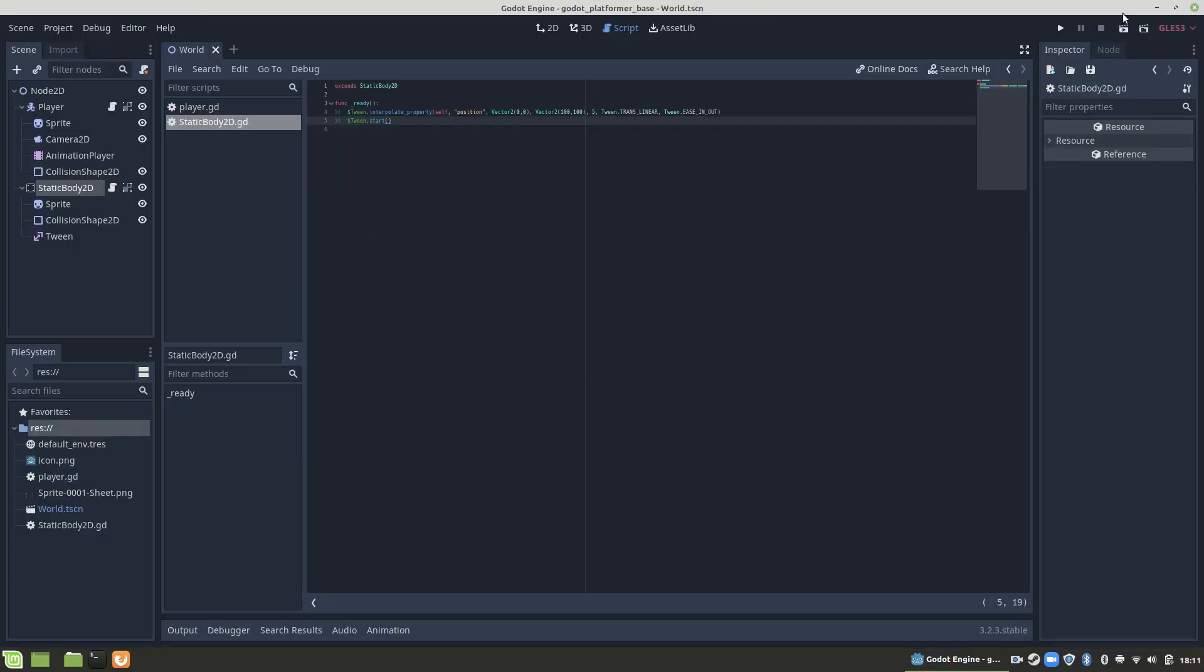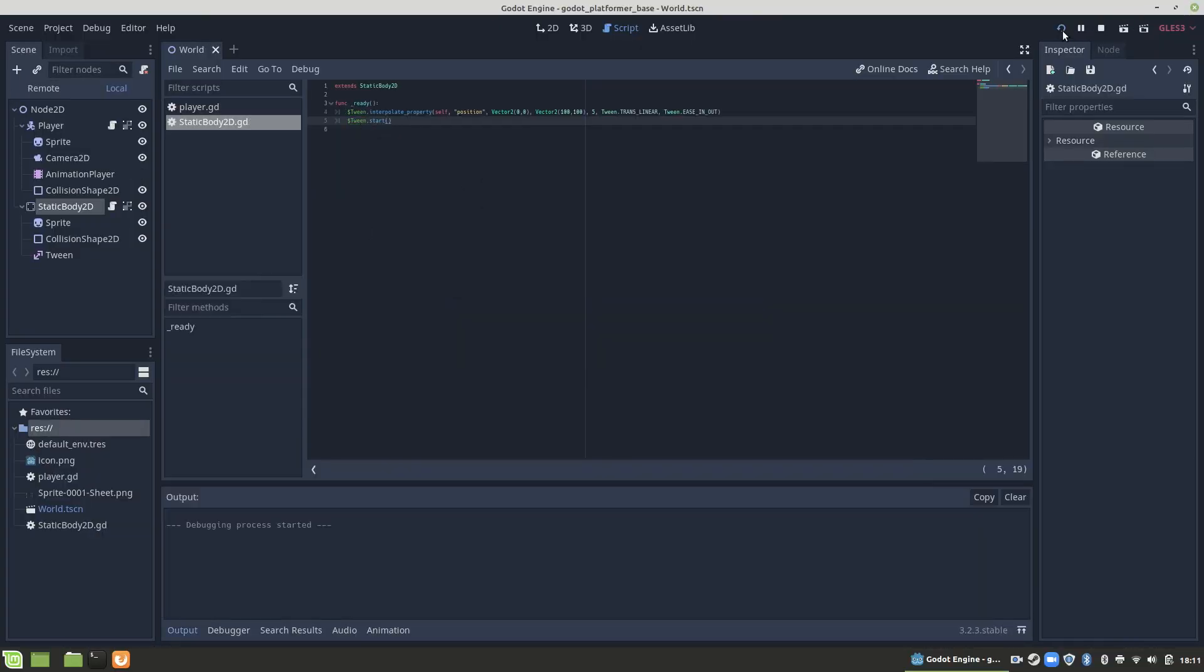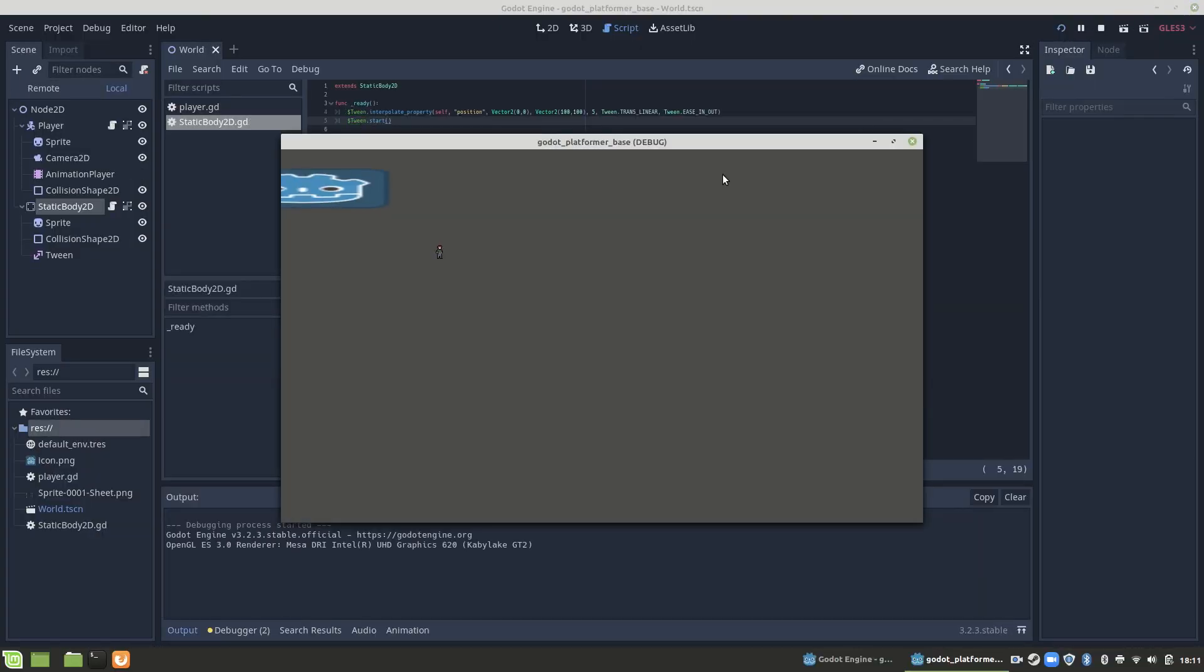Don't forget to save your project. Run it, and you'll notice it's working perfectly.